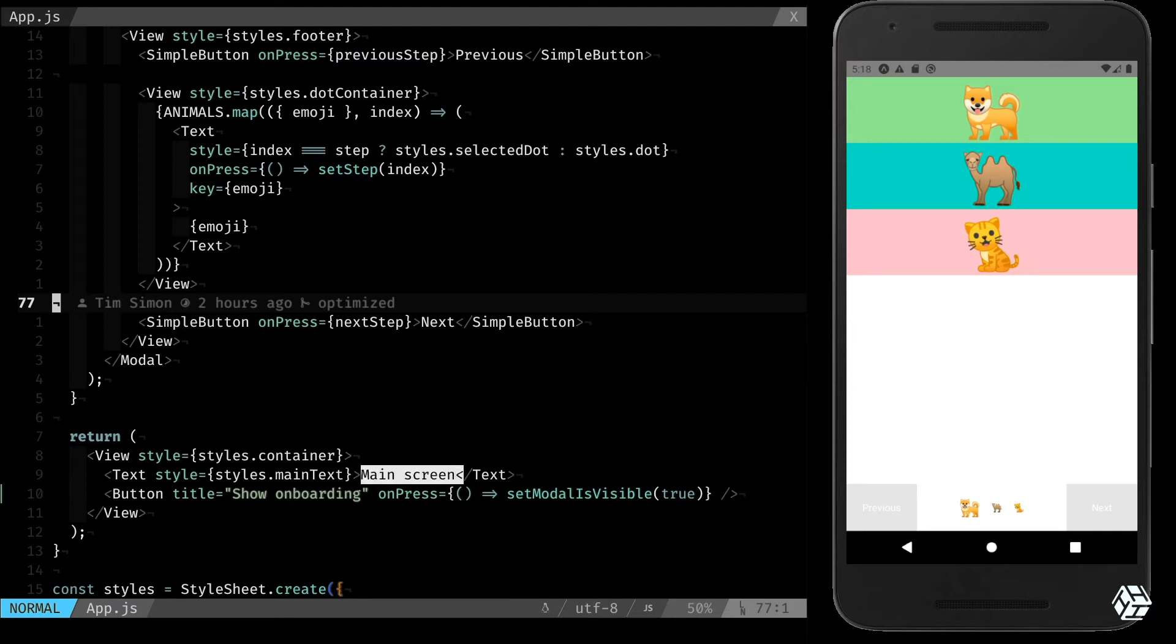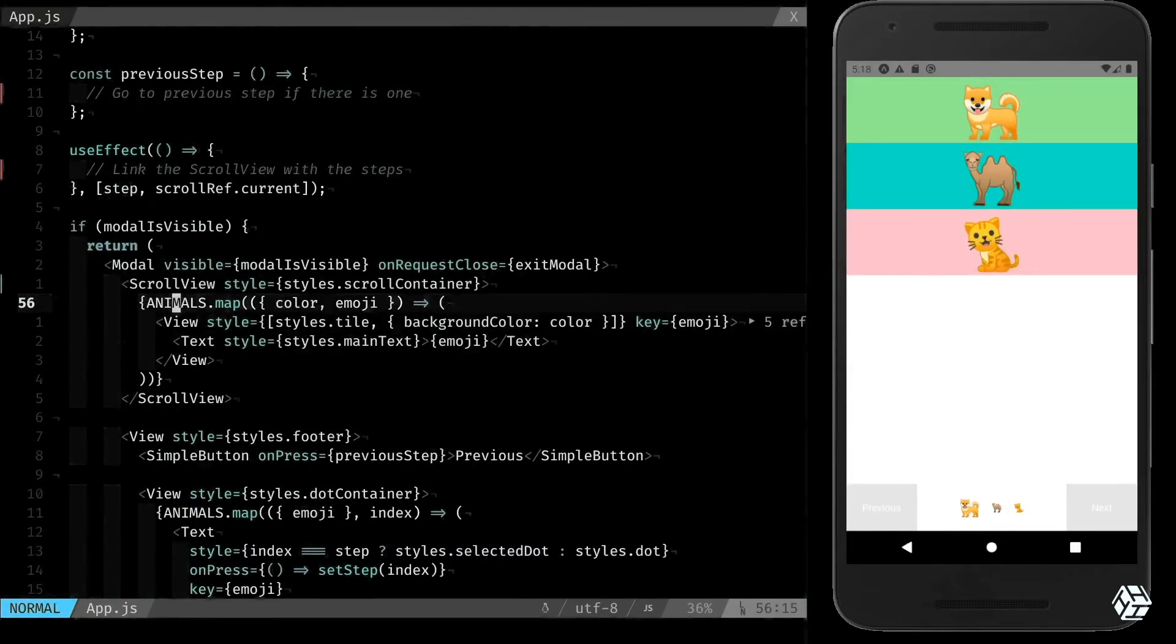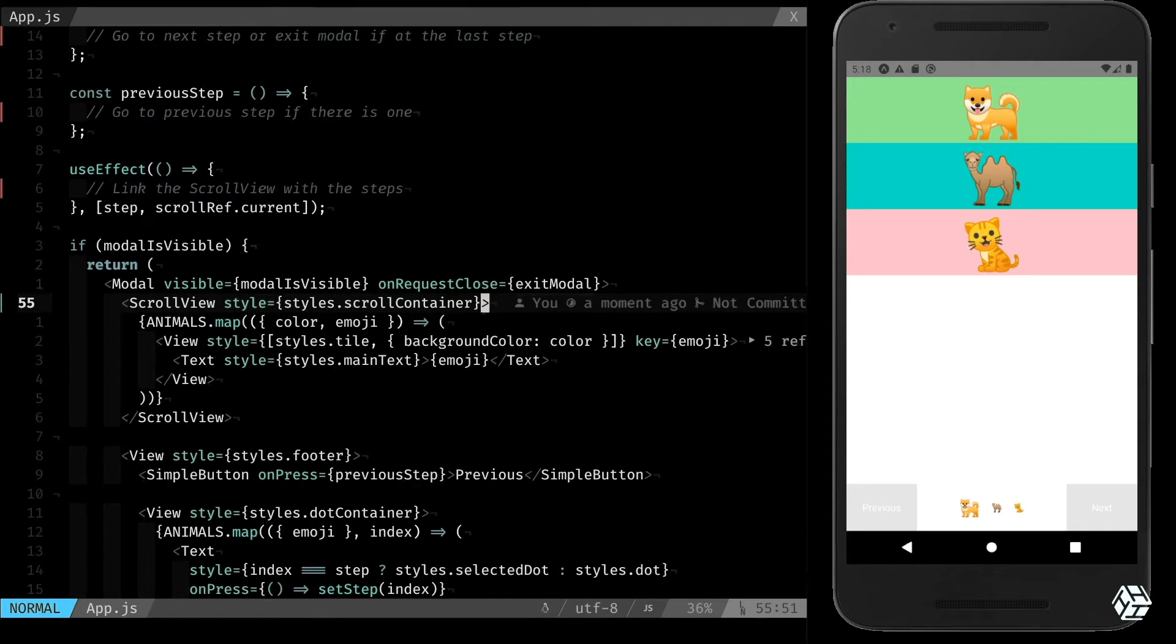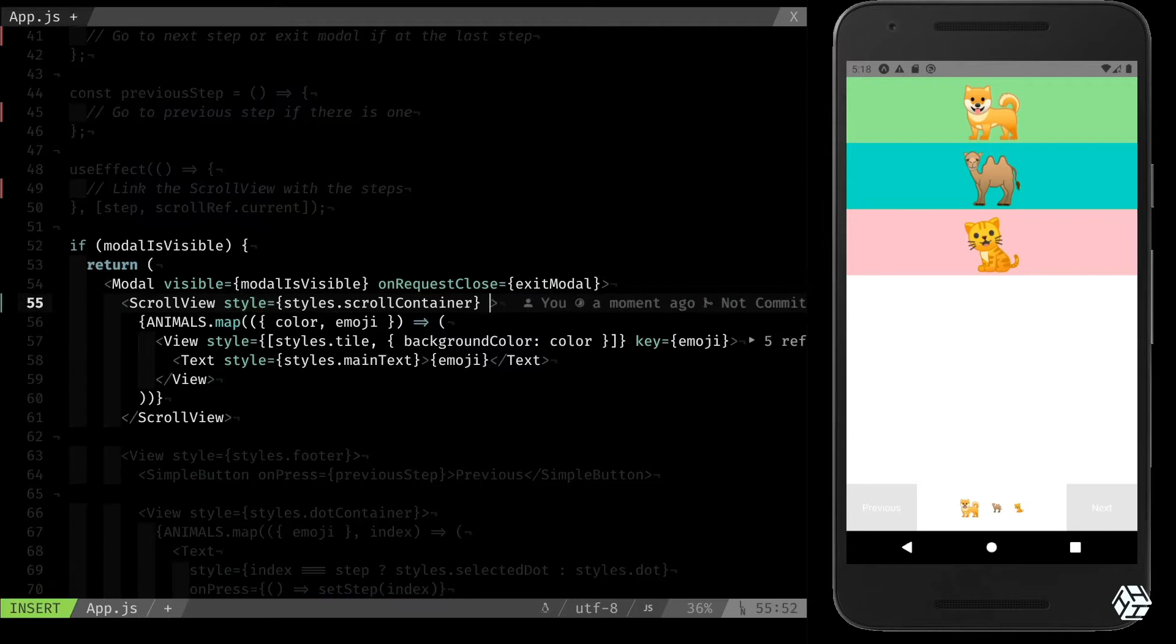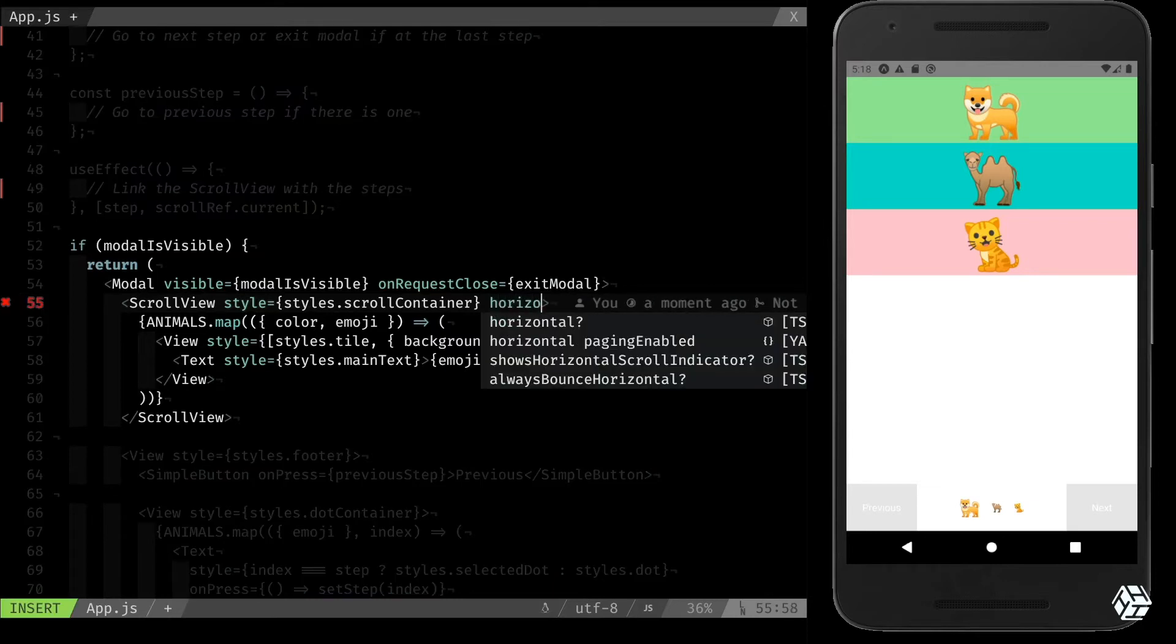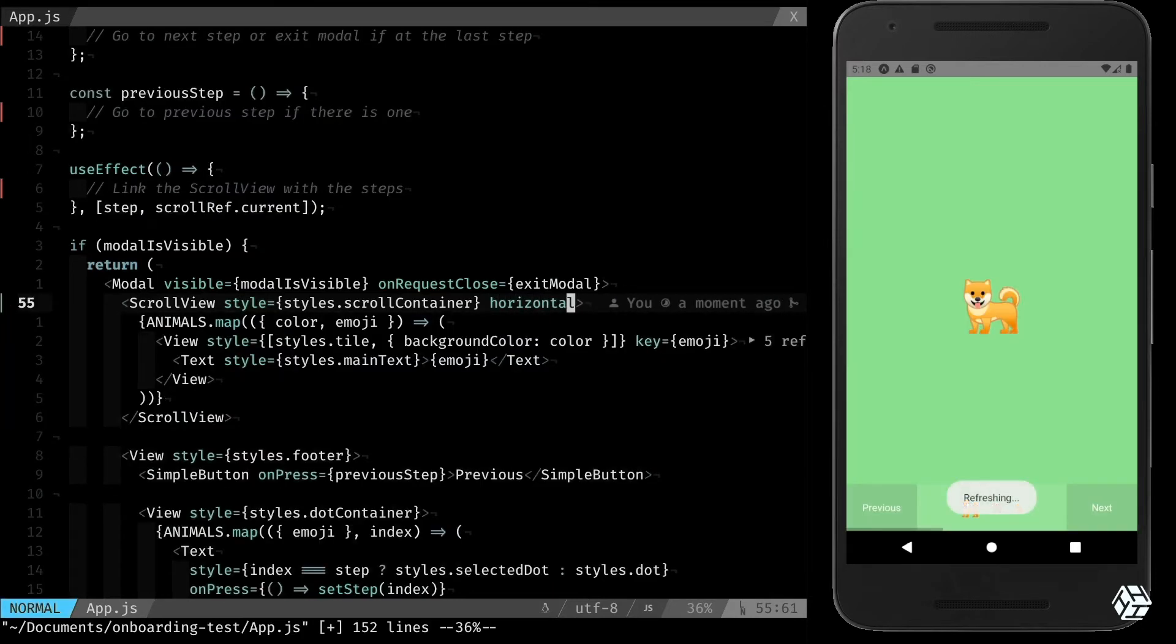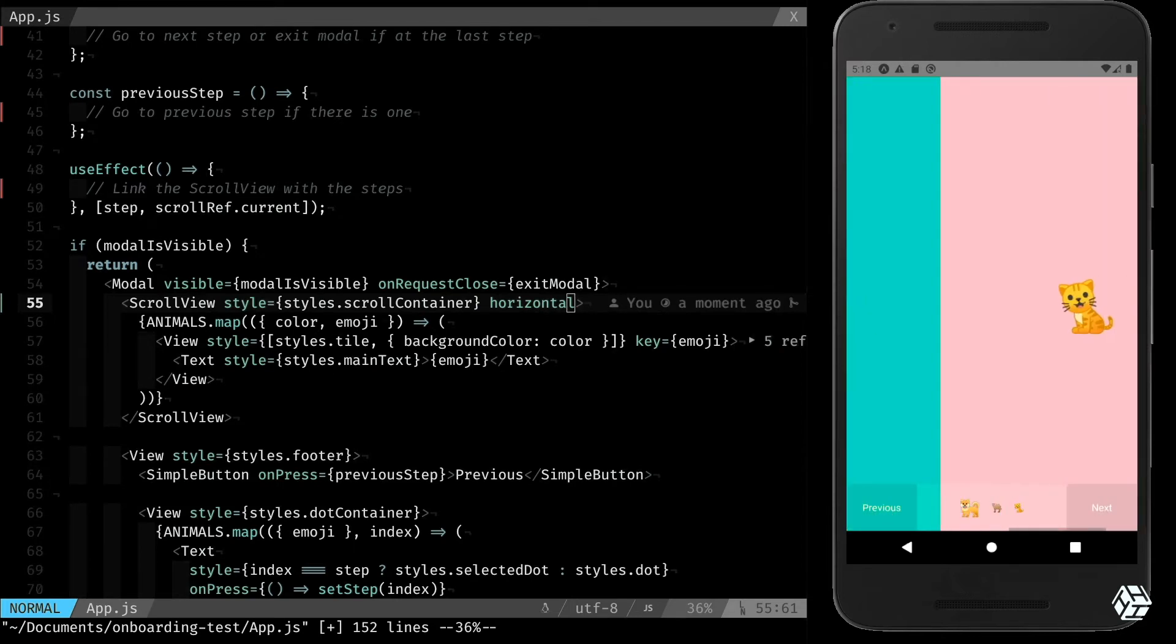First thing to have it working, we'll try to repair the scroll view. So the big problem for the moment is, as you can see, it's vertical and we wanted to have it horizontal.